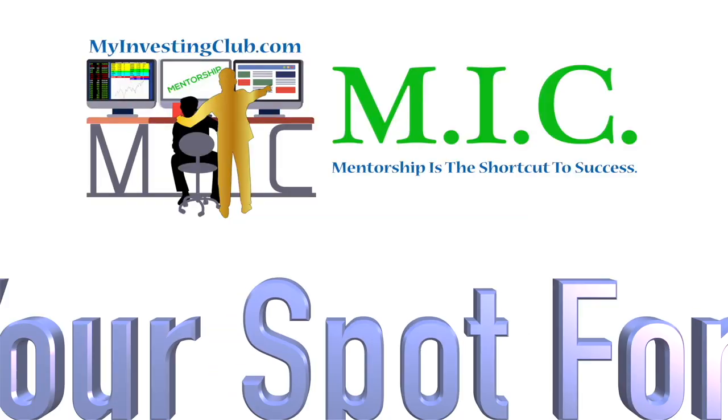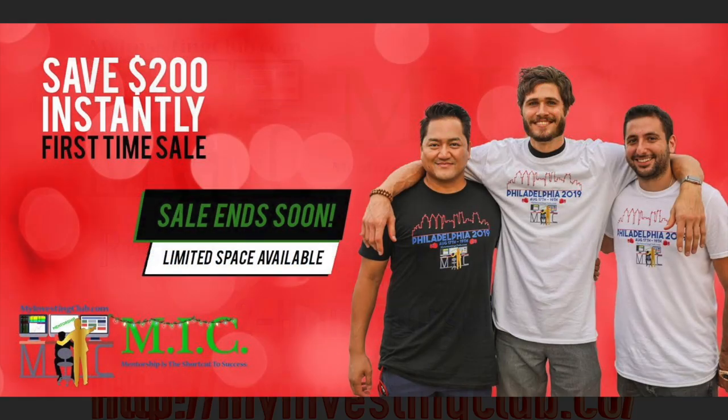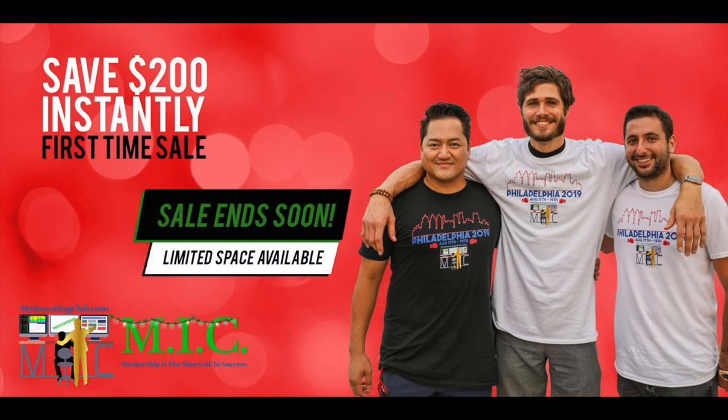Hey traders, this is Tosh Bradley. I go by tbradley90 in the My Investing Club MIC community. Right now we have a very special holiday discount sale going on for MIC members or anybody wanting to join.